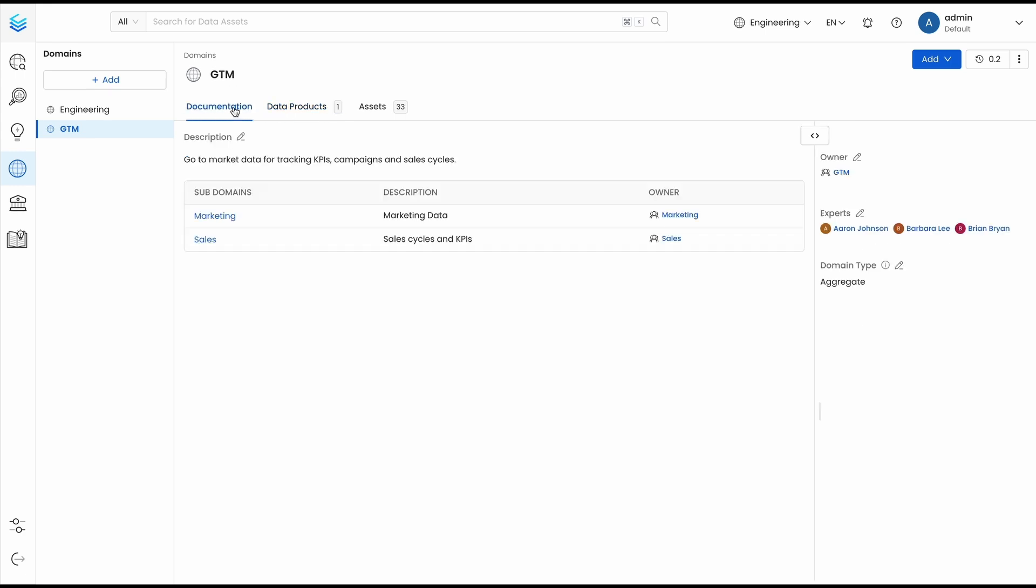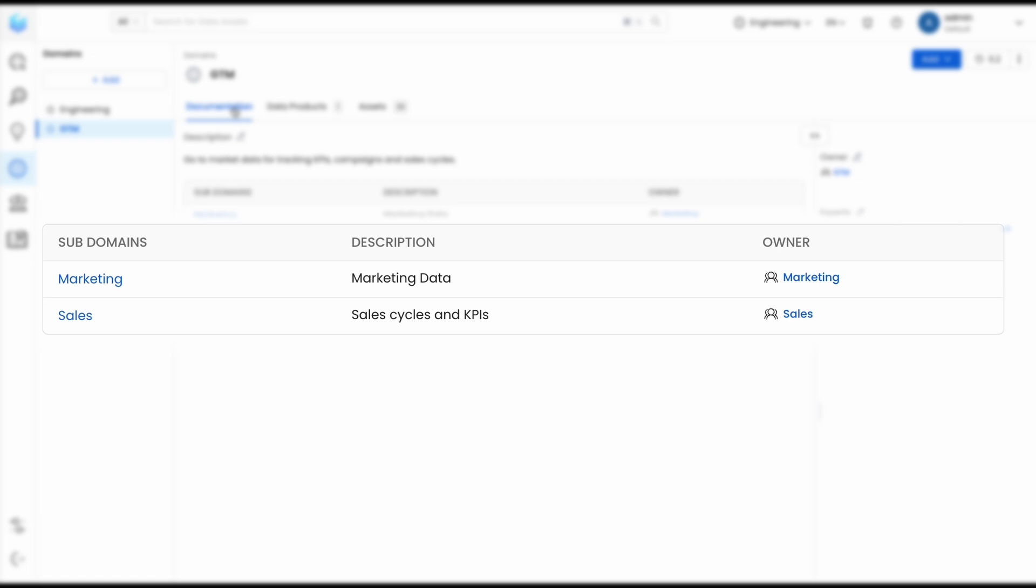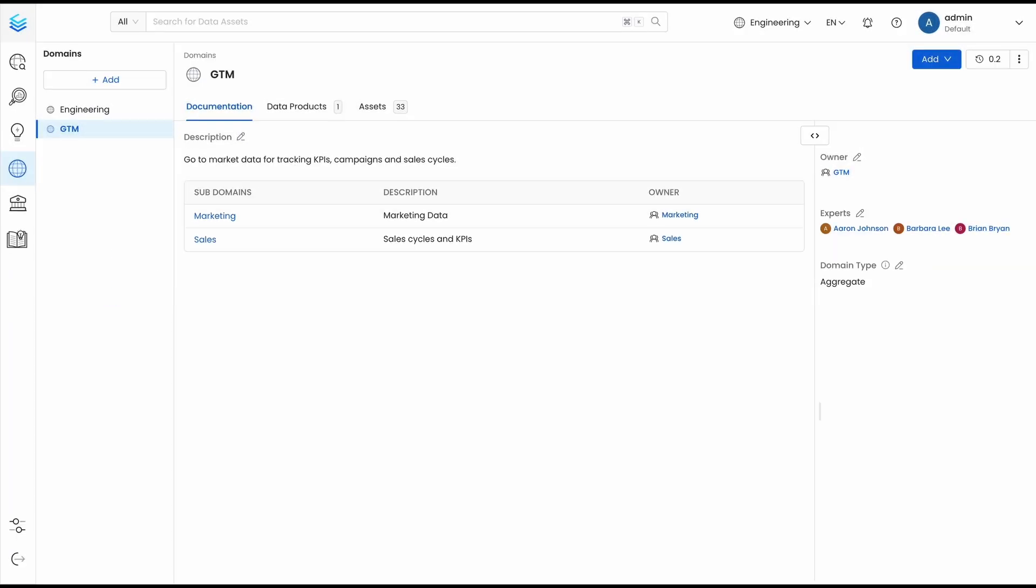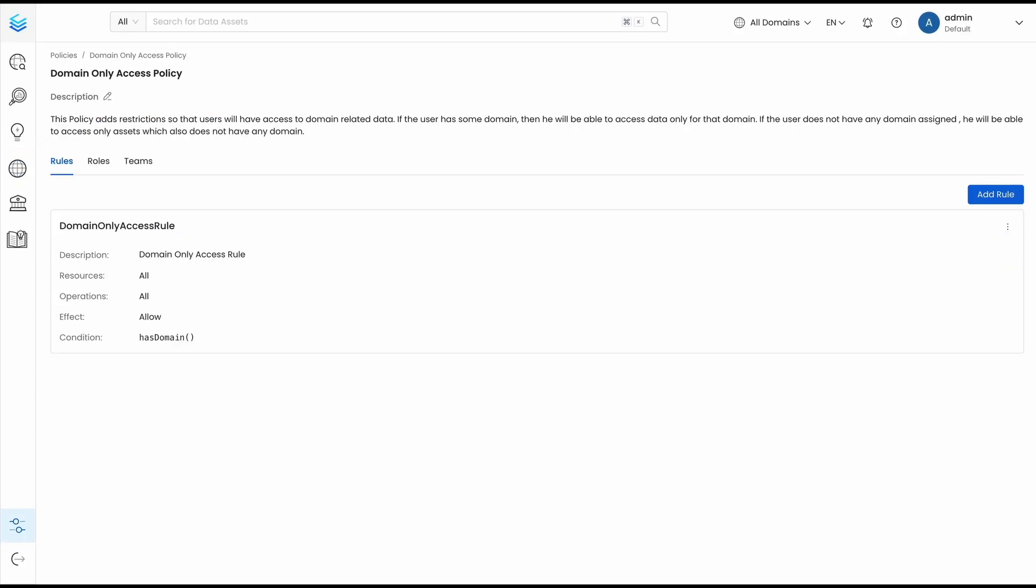With Release 1.5, we are introducing subdomains to give you more flexibility when organizing your data. On top of this, we are now adding RBAC controls to allow only users from a specific domain to visualize the data. Note that you can still use data products to showcase publicly consumable data assets.